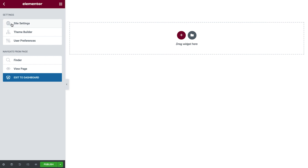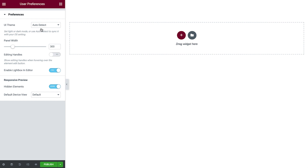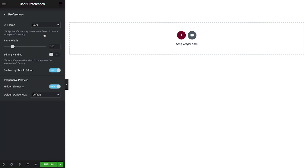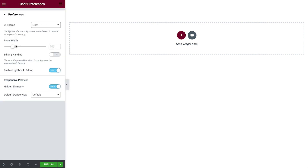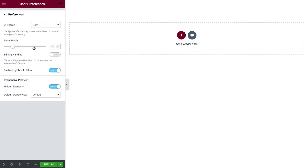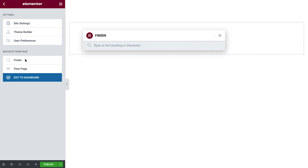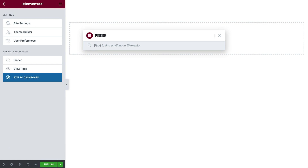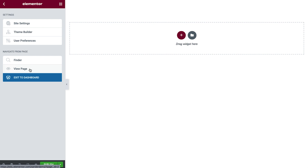Site Settings allows us to globally define our site settings all from one place — we'll get back to that shortly. Theme Builder allows you to manage all your site parts from one location, and we'll learn about it in more detail in our next lesson. User Preferences allows us to customize the Elementor workspace, such as switching to dark mode and altering the width of our panel. Below is the Finder, which we can also launch using Command or Control-E to access different parts of our site quickly. Click View Page to see your live website, or exit to Dashboard to go back to the WordPress dashboard.